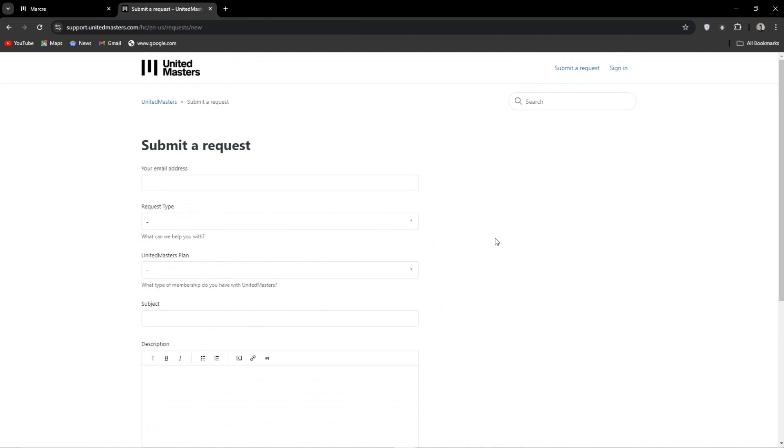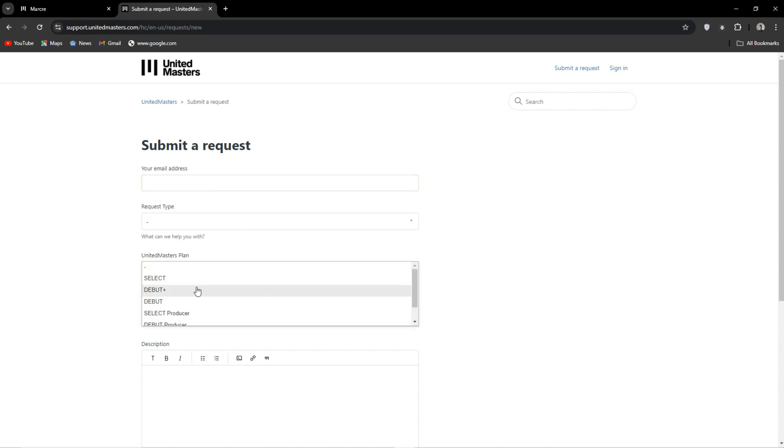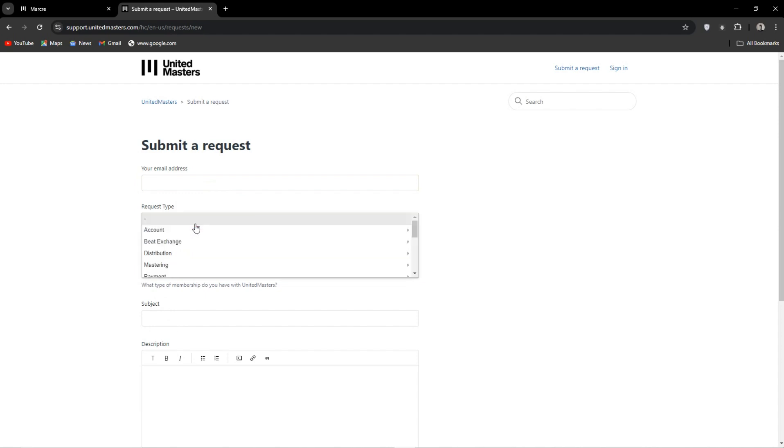Fill this out with your email address. Under request type I just mark it as other. Next, whatever plan you're under. So for us it will be select. Here you can add your subject.